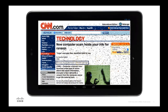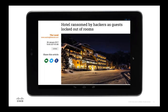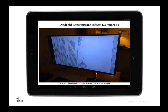We even had cases where hotels were held at ransom — the system controlling room access was compromised and guests were locked out of their rooms. And in December 2016, we had smart televisions being held at ransom. Think about the impact to businesses today that use smart televisions for presentations. Imagine a customer coming in for a presentation and that ransom page suddenly appearing — that trust relationship would no longer be there.